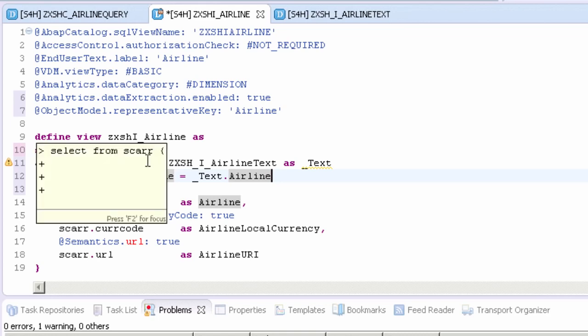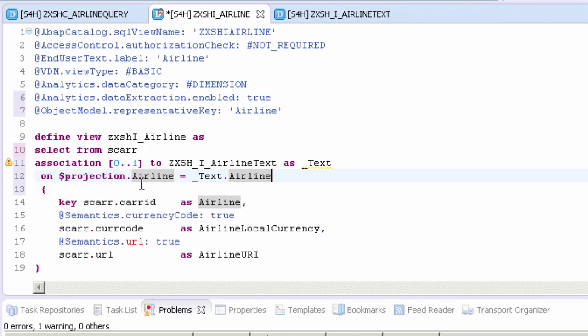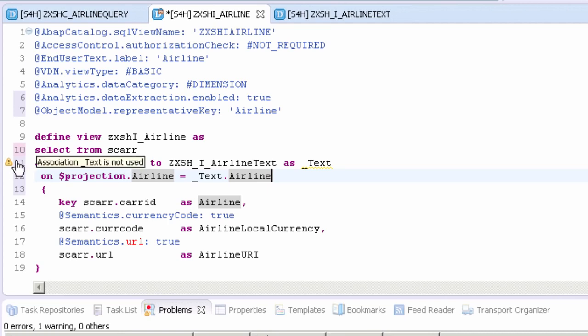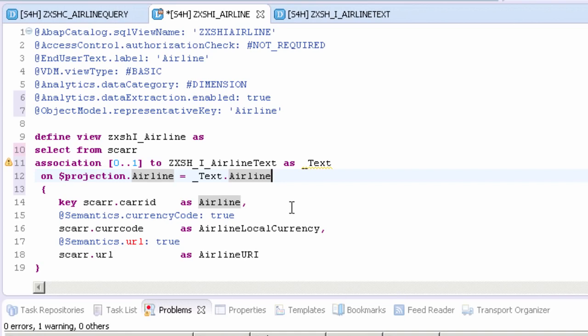One thing I missed was the cardinality here. You can use cardinality for language-dependent texts when there is an optional or one-to-many relationship or cardinality. There should be a warning to the left of the association. This is because we haven't used underscore text in our select fields or results set yet. To do this, all we need to do is add underscore text at the end of the select columns list so that the columns from the airline text view are made available to our airline CDS view.